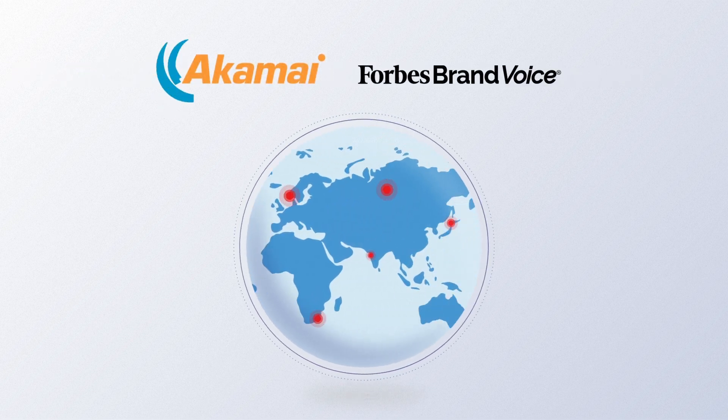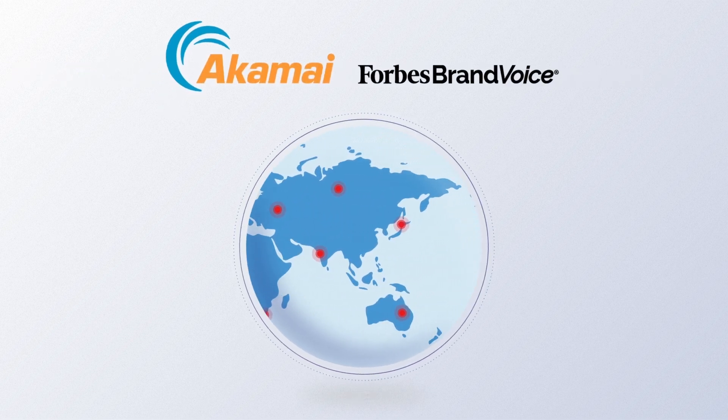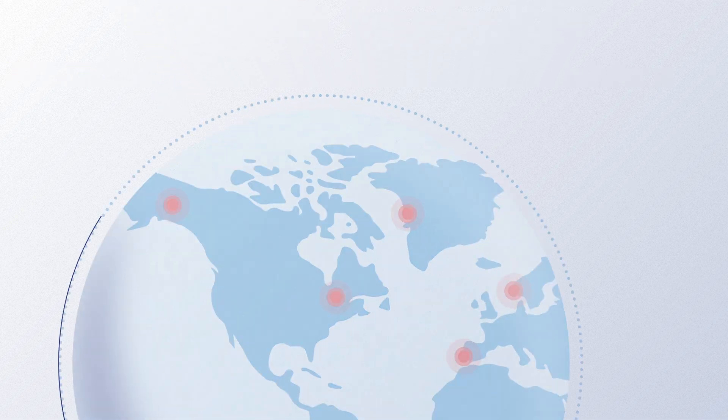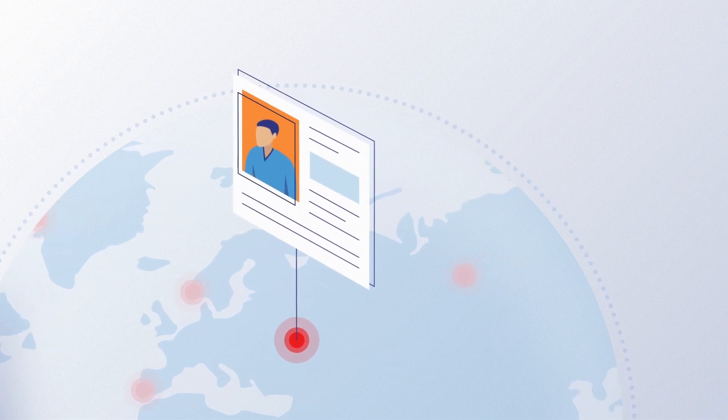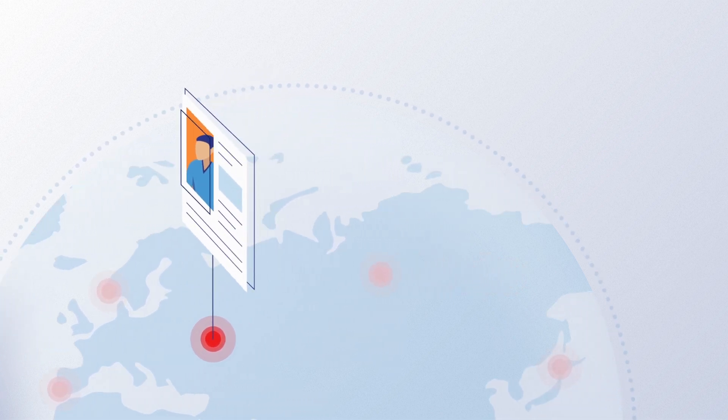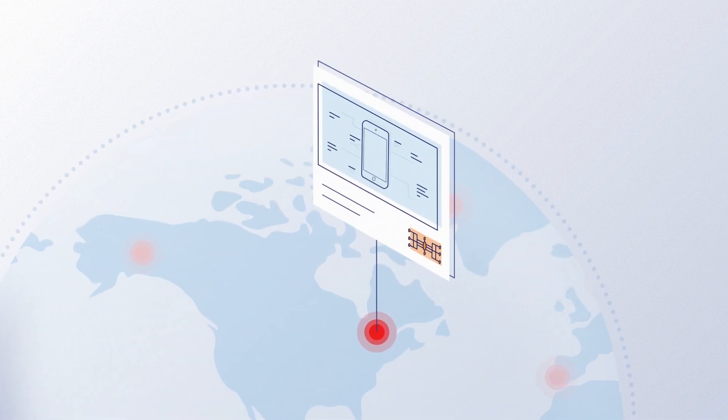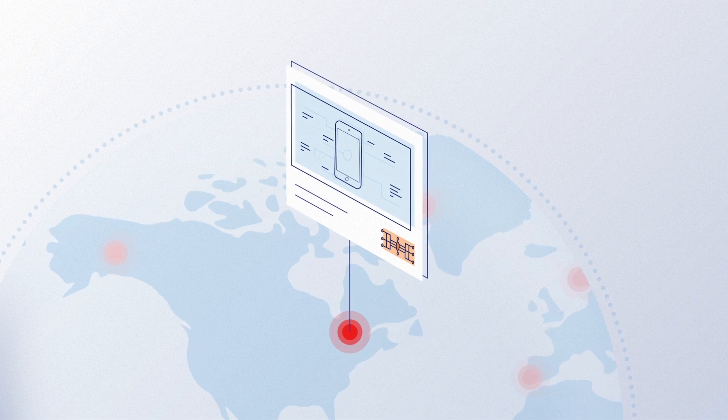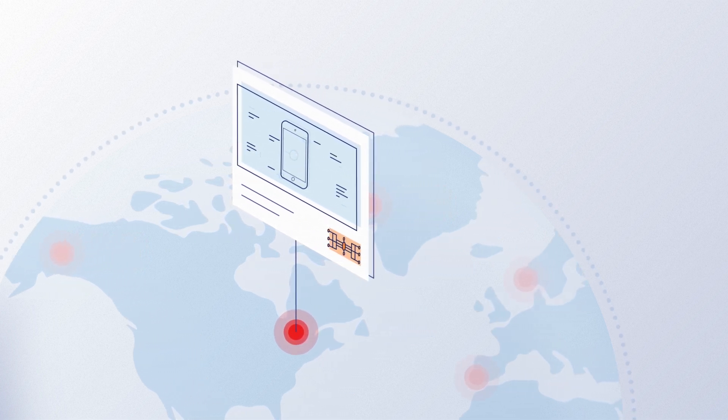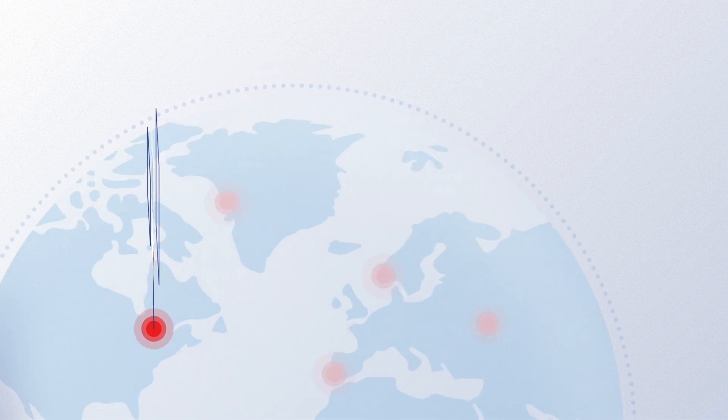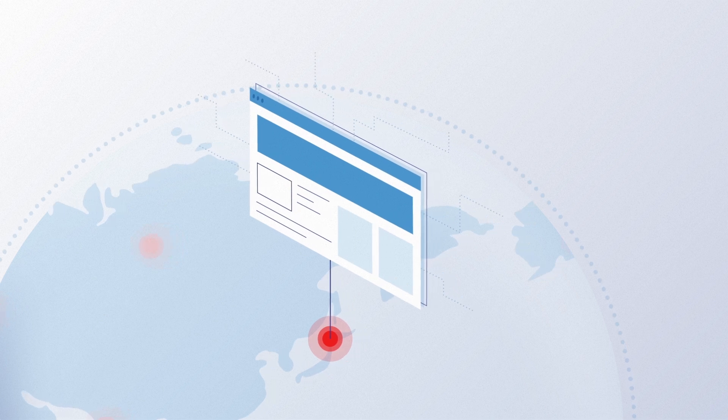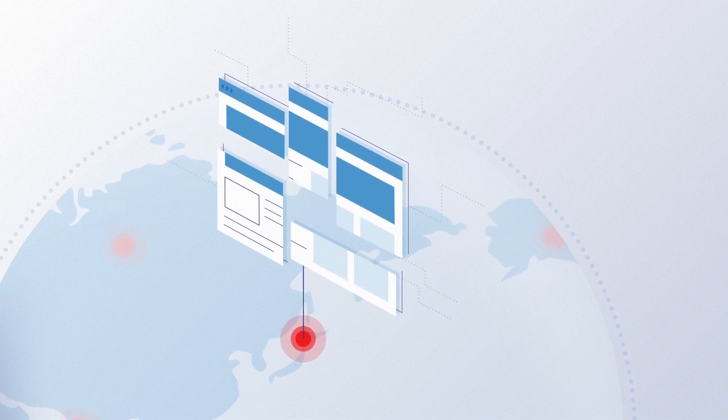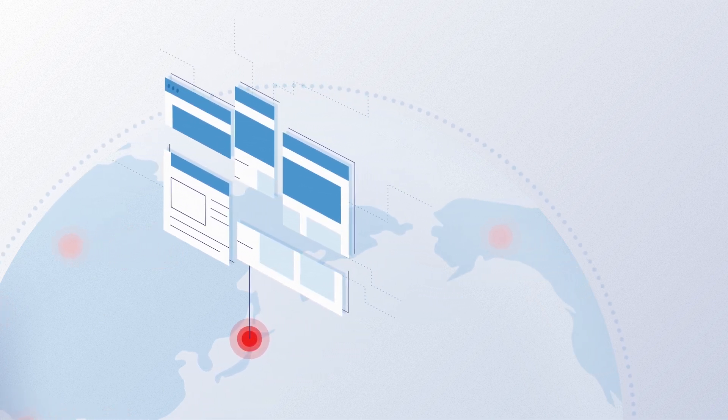Millions of cyberattacks target businesses around the world every day. Many look to steal customer data. Some seek proprietary information for corporate espionage or sensitive data that could be leaked to harm a target. Still others try only to disrupt or shut down sites for malicious purposes.